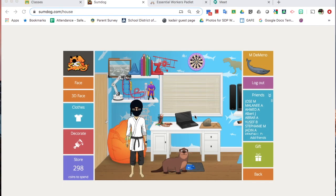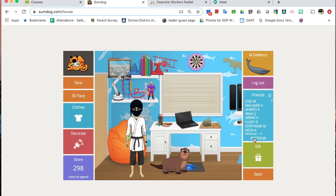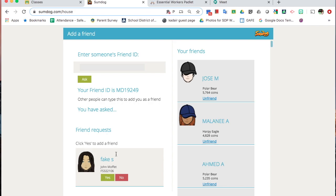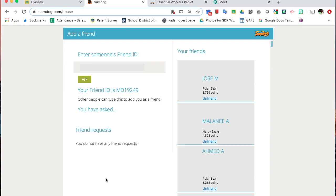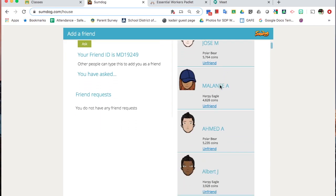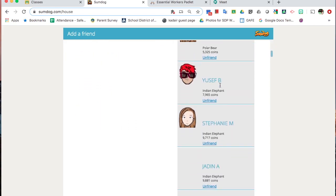If you notice someone sent a friend request, I sent a friend request from my student account to my teacher account. So if I go to Add Friends, I'm going to see I have a friend request from Fake Student. I can hit Yes, and now that student is on my list of friends on the side.